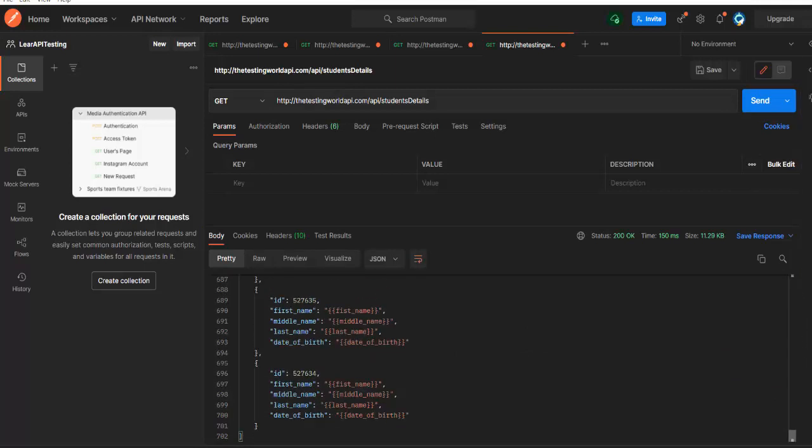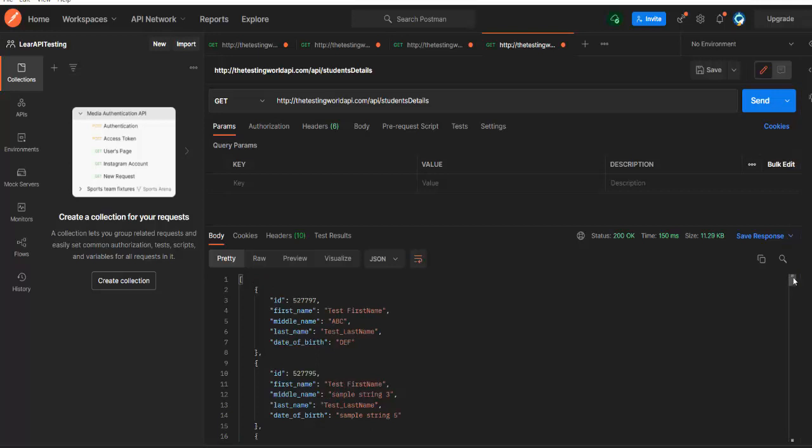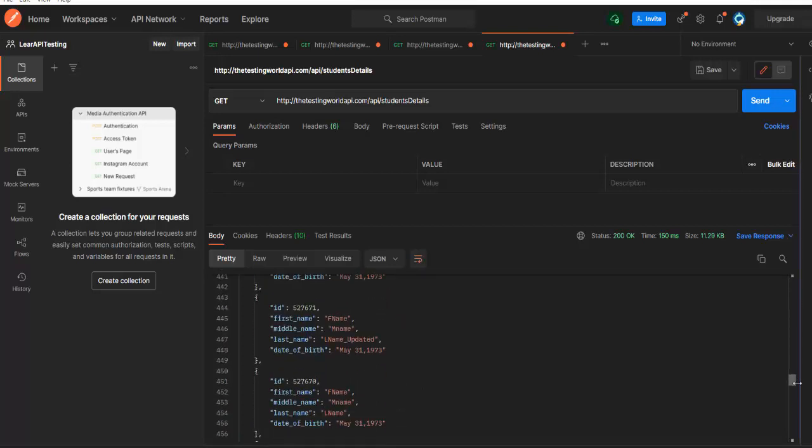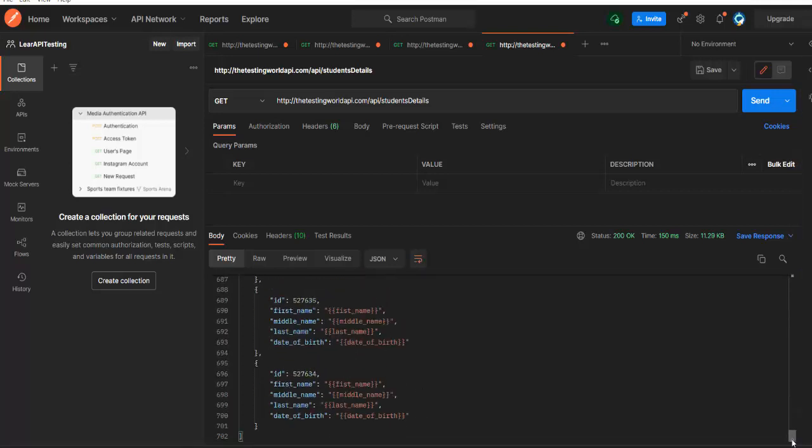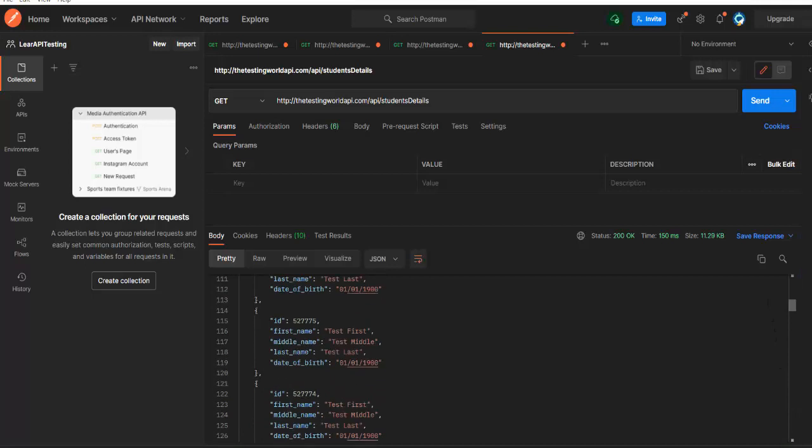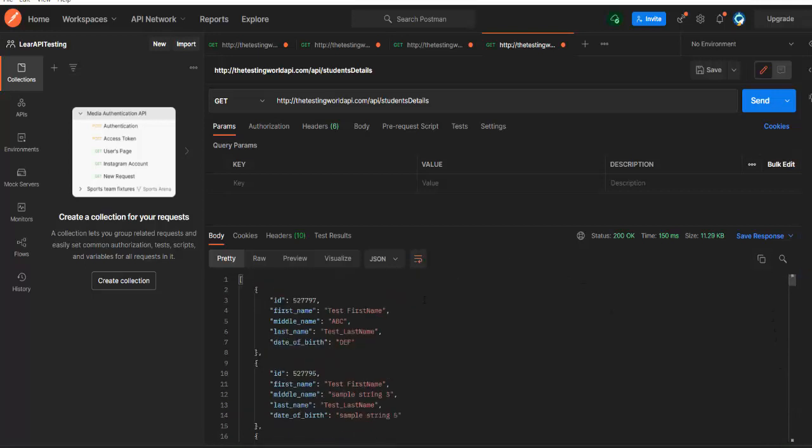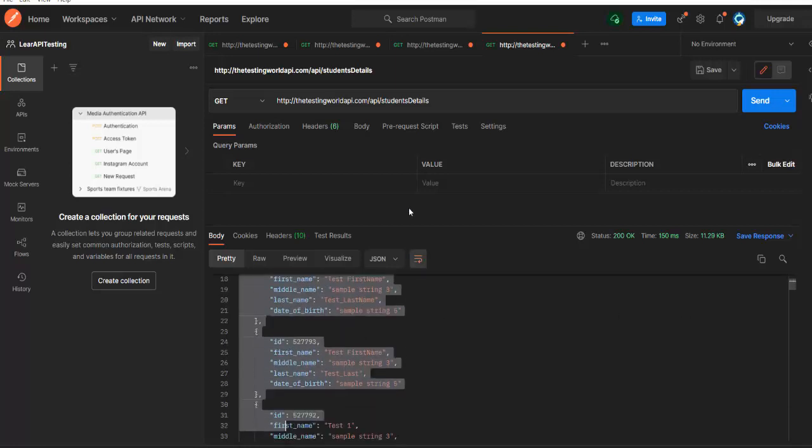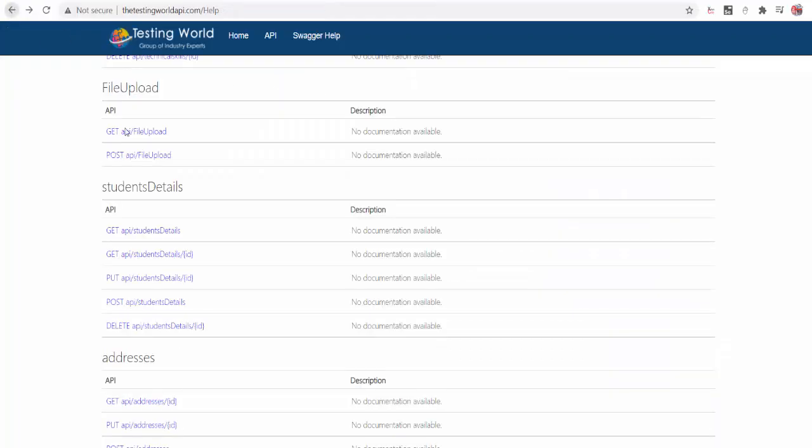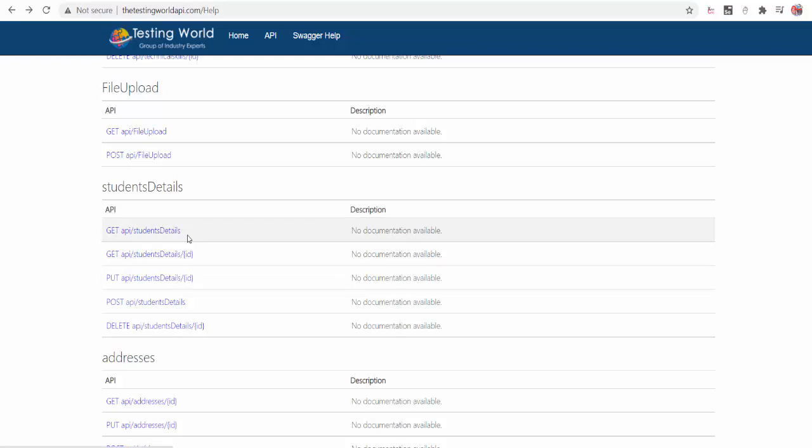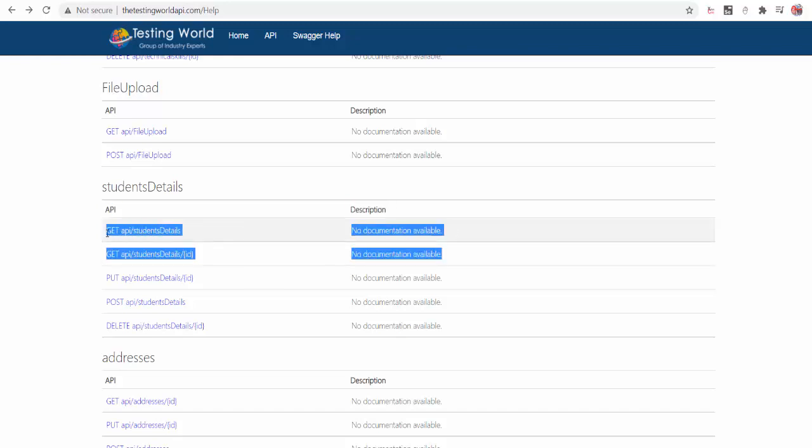As of now we restricted here to fetch only latest 100 records because we already have more than 5 lakh records over here. So if you fetch 5 lakh records it will take a lot of time to get response. So we just restricted to fetch latest 100 records. But this is the API by which we can fetch complete data. And it depends what all the GET API your company or your project is developing. Because it might be possible in your project you have GET request only for fetching a particular data. You don't have any GET request for fetching all the data. So it depends. It completely depends on your project.